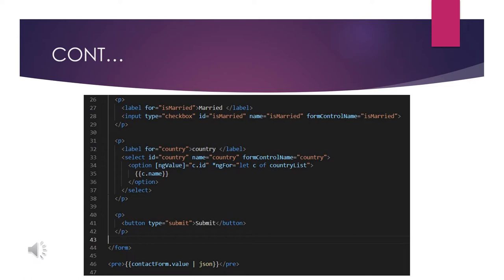For the country select, I am using ngValue set to c.id. The list is iterated with *ngFor let c of countryList, so India, USA, and England will be listed as options. The id is taken by the ngValue on the option tag, and the country name is displayed as the option text. I also have a submit button and a pre tag which will immediately display all the typed values by converting contactForm.value to JSON.